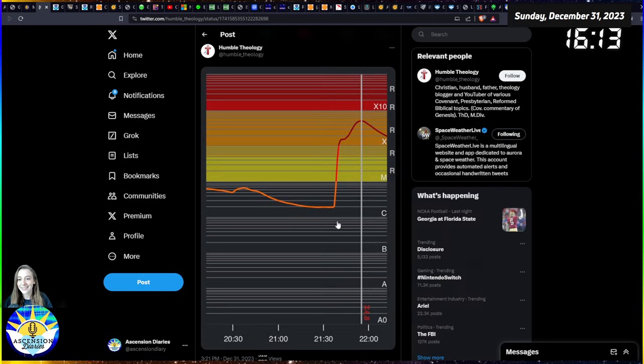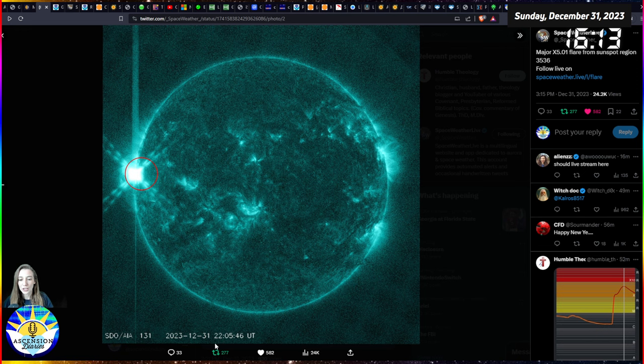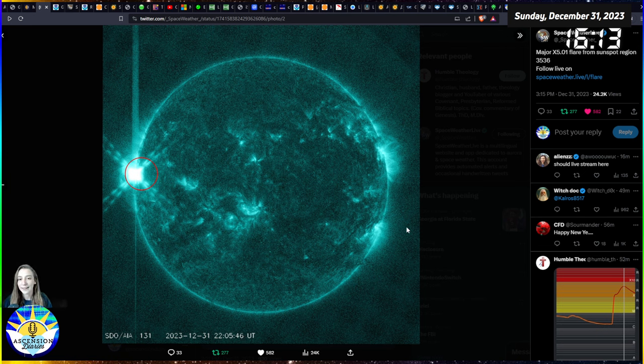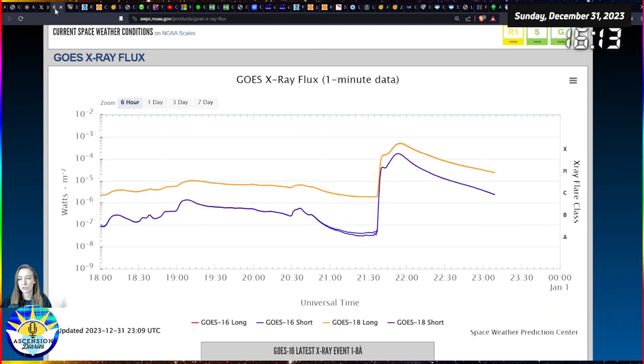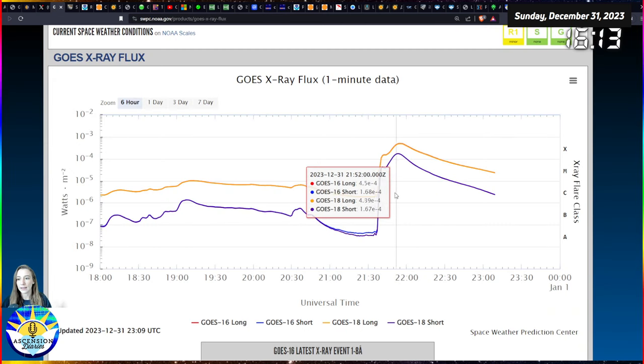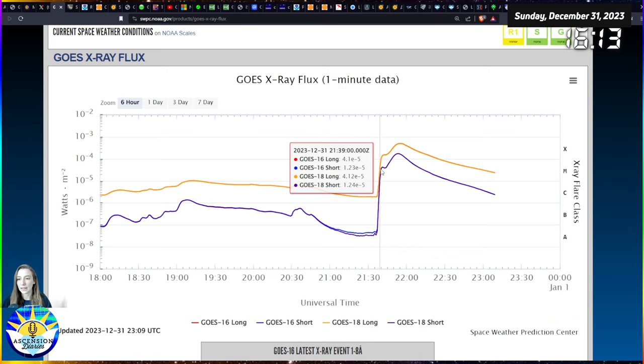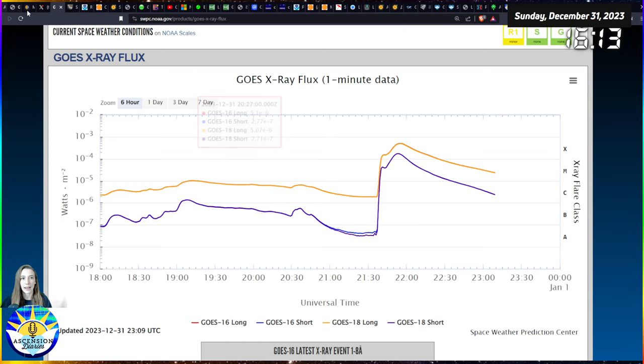It happened at 2205 UTC time on the 31st of December 2023, so it was just hours, just moments before the day switched over. This is technically the last and the winner of 2023 by a landslide. Huge, huge solar flare.